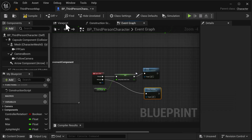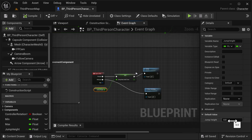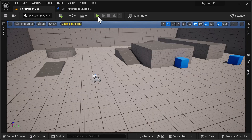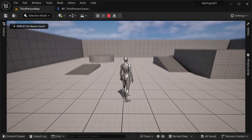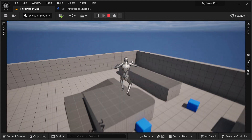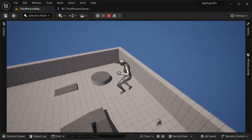Now in order to adjust this — first we always want to compile and save after we alter code. We're going to take this variable and change the jump hold time. This is done in seconds, so we can do 2.5 seconds — two and a half seconds. Hit compile and save. Let's go back to the third person map, hit play, and you can see we can hold the jump button down for two and a half seconds, and now we've got this great high jump.